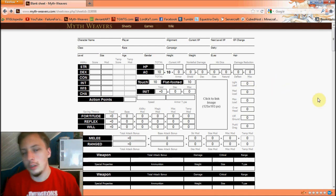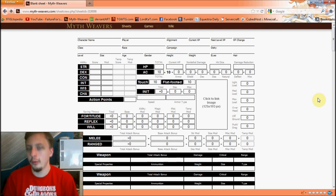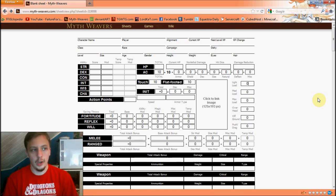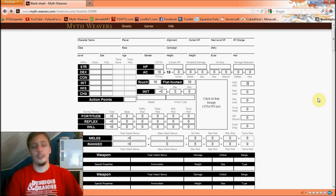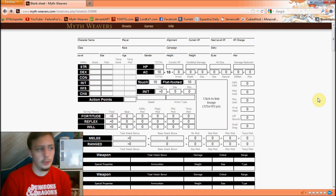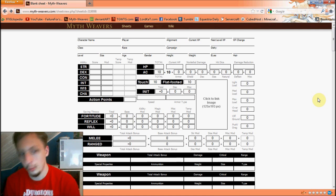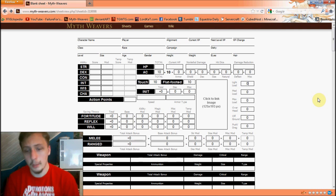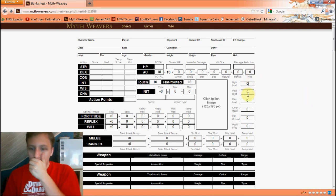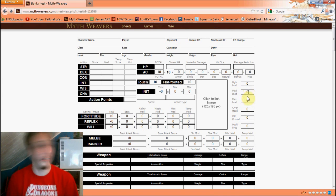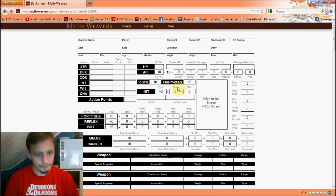Light load — how much weight you can carry before incurring speed and other penalties. If you have a 30-foot speed and exceed your light load, you drop to 20 feet as if wearing heavy armor. However, wearing medium or heavy armor and not exceeding your light load still only gives you 20 feet — they don't stack. Light load is basically the category I always try to stay in.